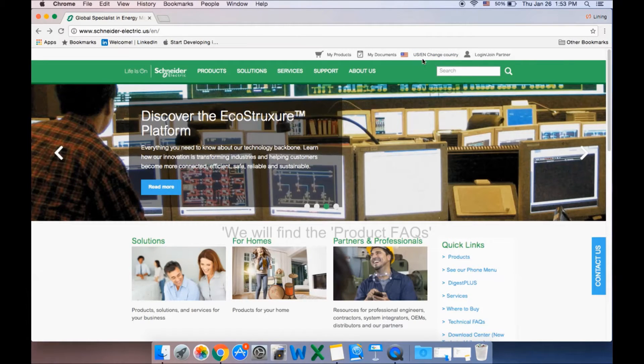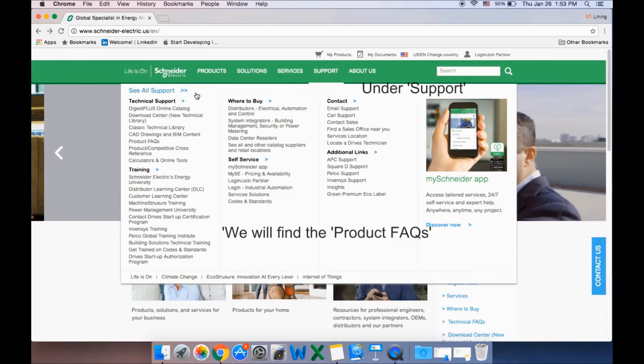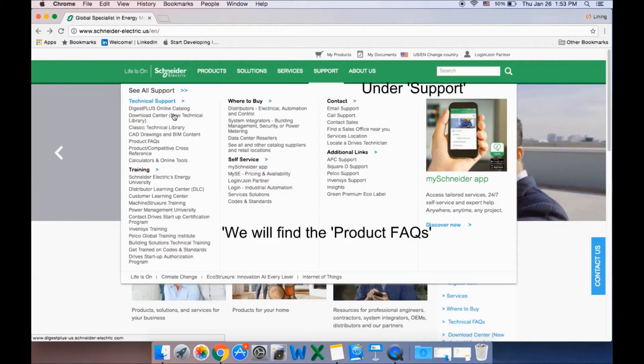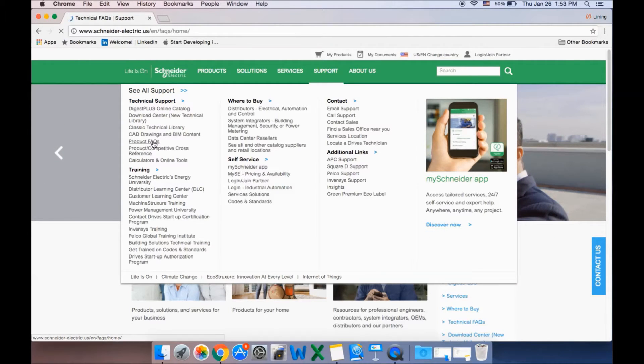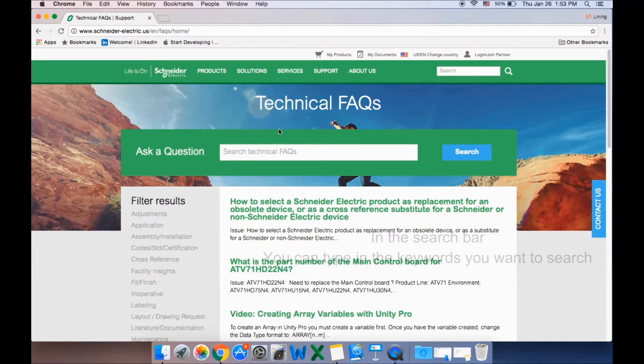Once you're on the United States website, hover over the Support tab and then click on Product FAQs. This will take you to the Product FAQ landing page.